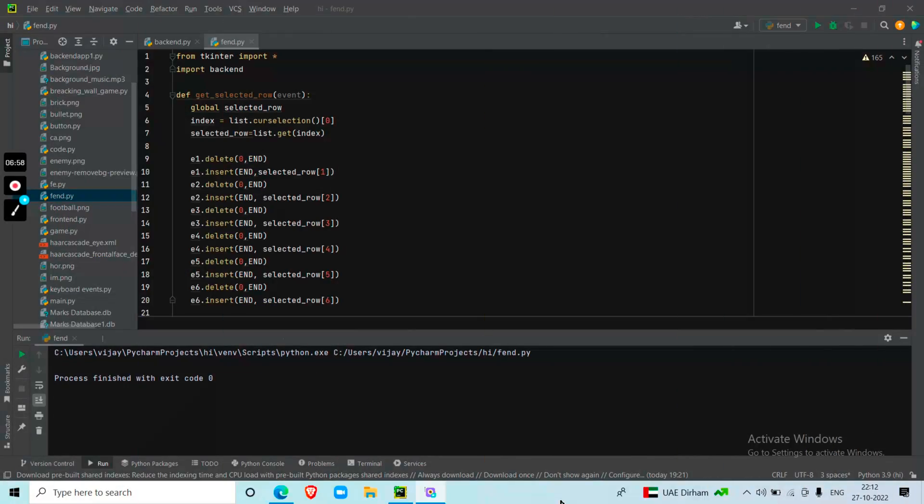So this is the project that I am doing for the spy hackathon competition. The title is Smart Digital Student Database.